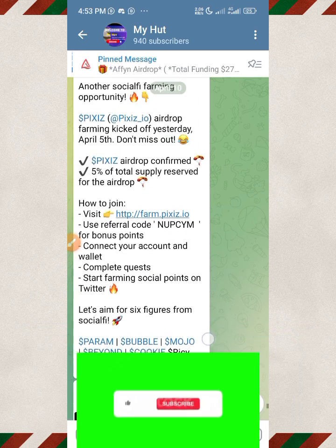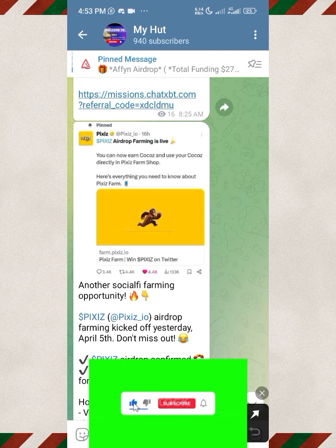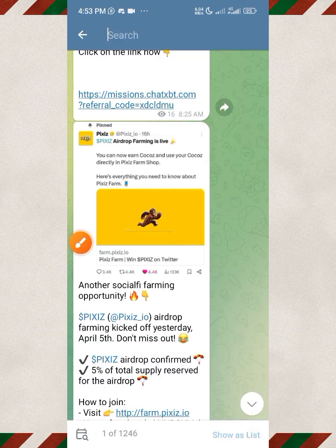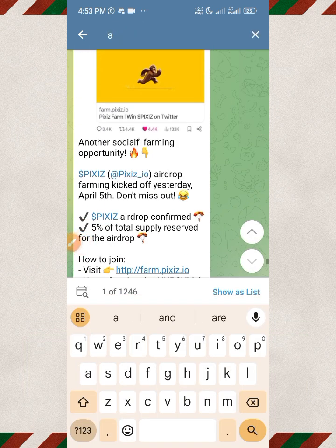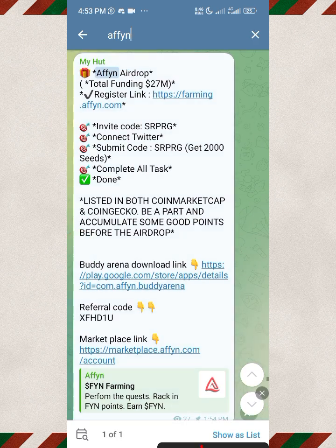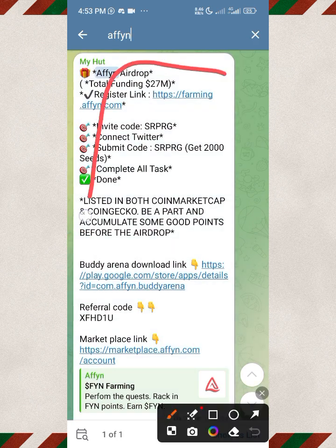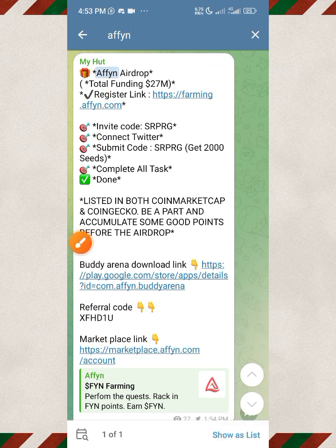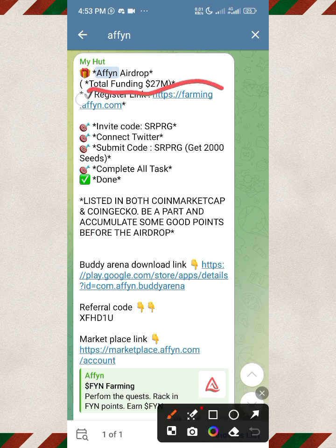Once you come over to our Telegram channel, you're going to see the post that talks about it. Sometimes there are a lot of messages — tap on those three dots and type in the project you're interested in. Once you search it, it will highlight wherever the message has appeared in the Telegram channel.